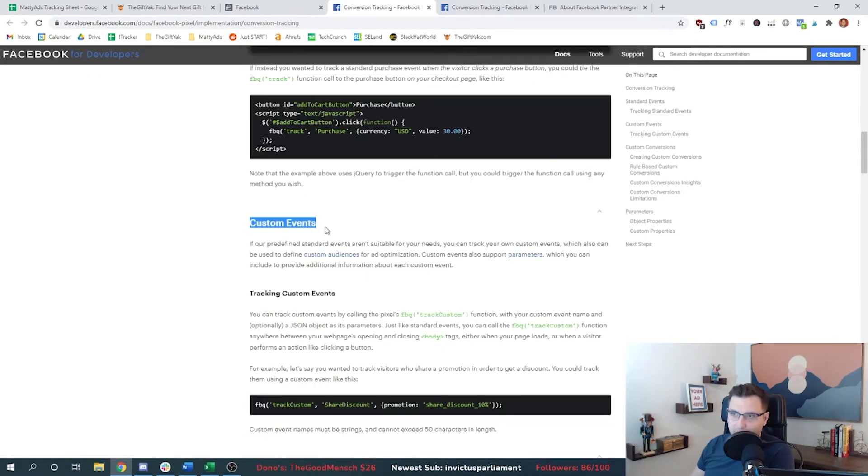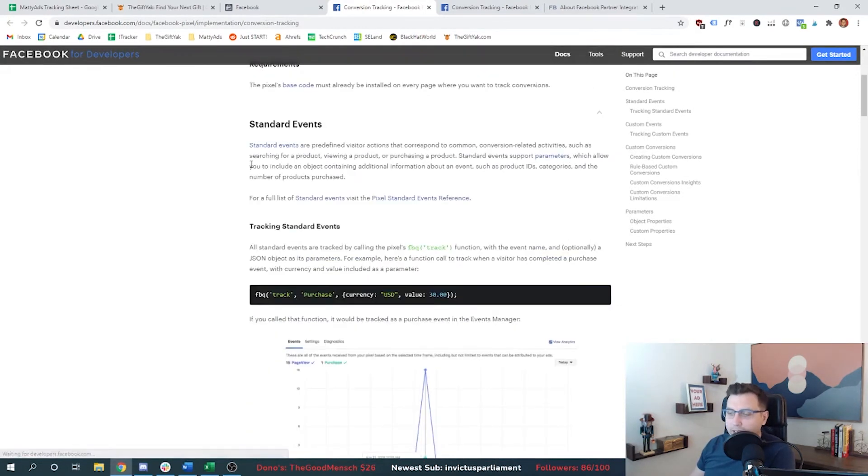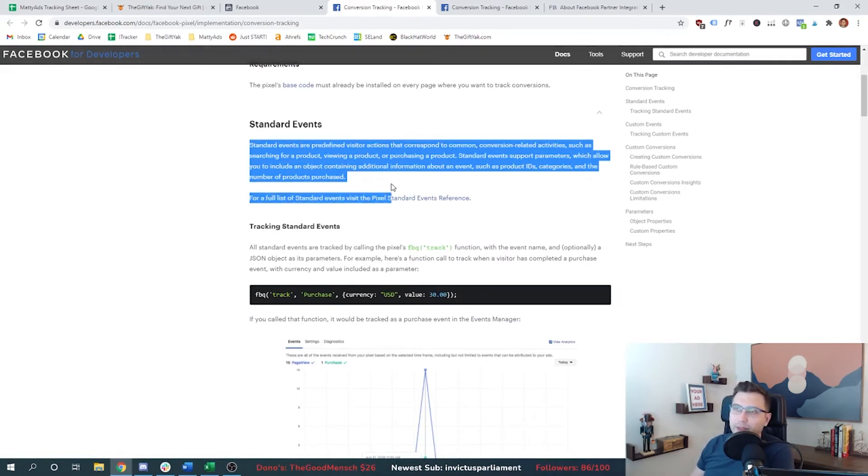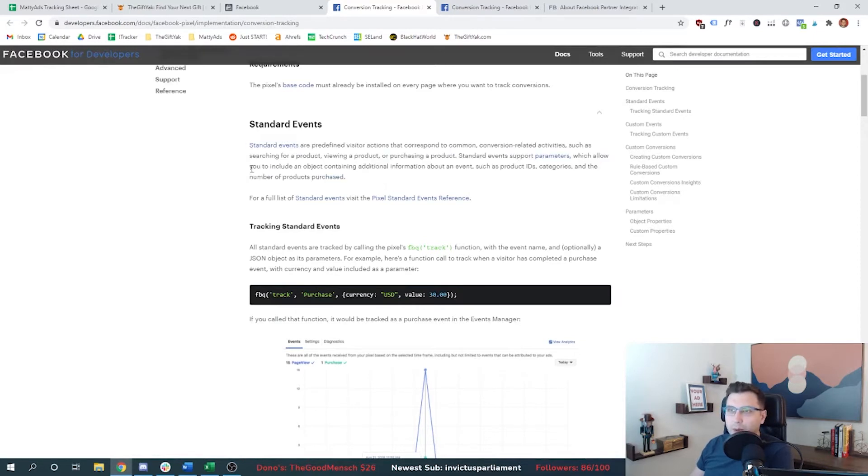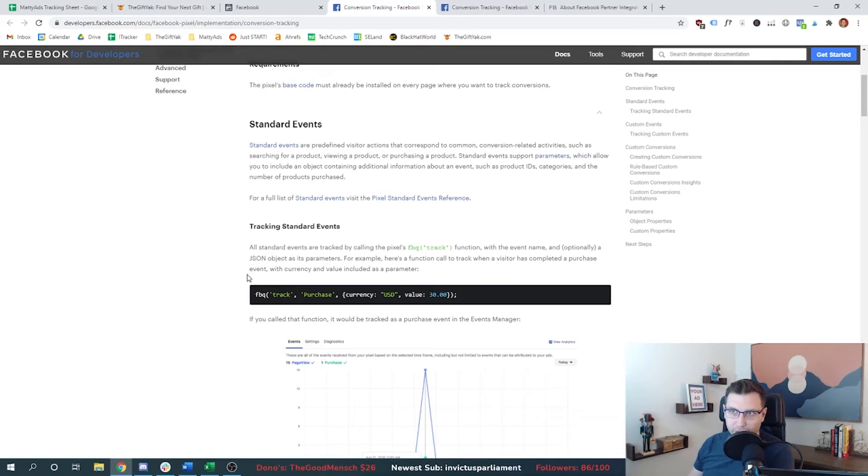And then we've talked about what standard events are, what custom events are. I don't need to track any custom events. Every event that I need is going to live in the standard events section. And so I'm going to be able to follow these instructions relatively easily to get this conversion tracking setup on my end.